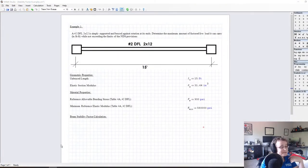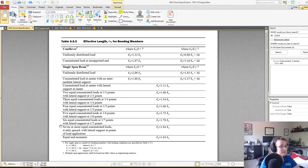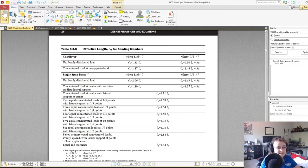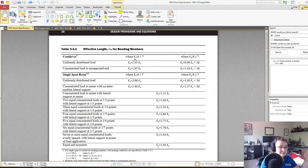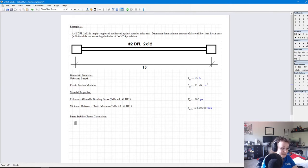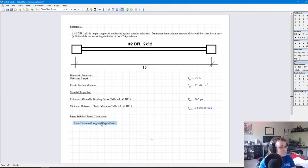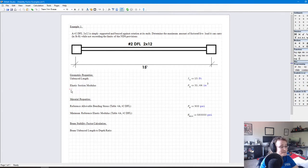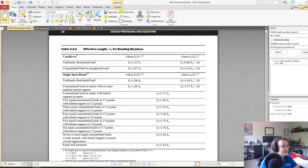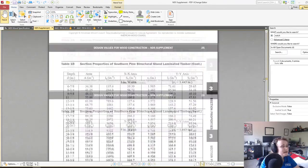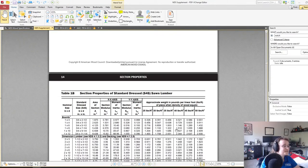Now we start calculating the beam stability factor. Going to Table 3.3.3, we need to first get the effective length from the unbraced length, but first we need the ratio between our unbraced length and beam depth. For a 2x12, the actual dimensions are 1.5 inches wide by 11.25 inches deep — not exactly 2 by 12 inches, as is typical for standard dressed lumber. The LU/D ratio works out to 16.